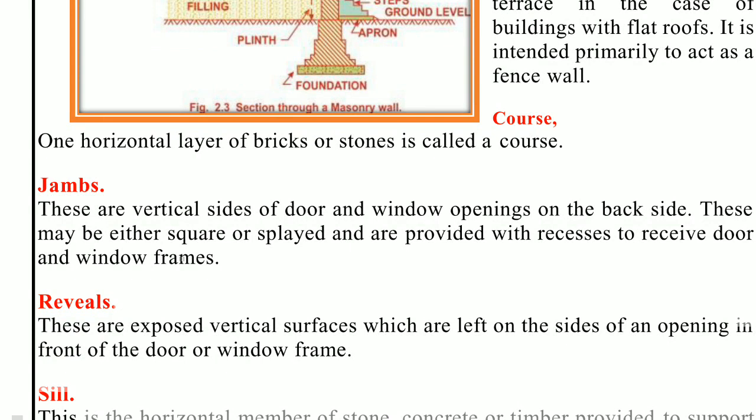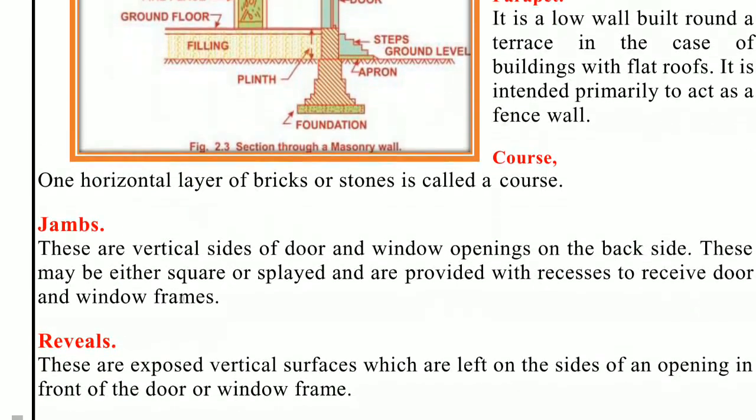Next, quoins — Q-U-O-I-N-S. The external corners or angles of a wall are called quoins, and the stones or bricks forming the quoins are known as quoin stones or quoin bricks. The quoin stones are selected from large, sound stones and their beds are properly dressed.